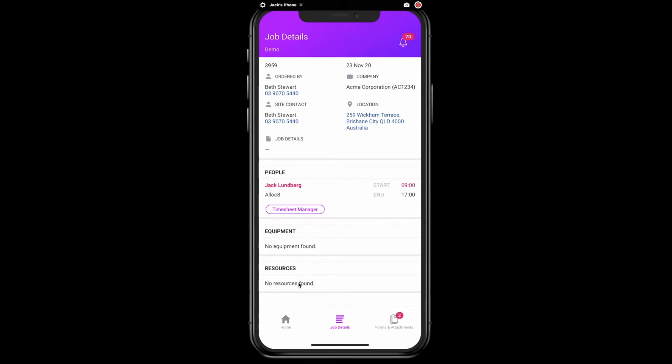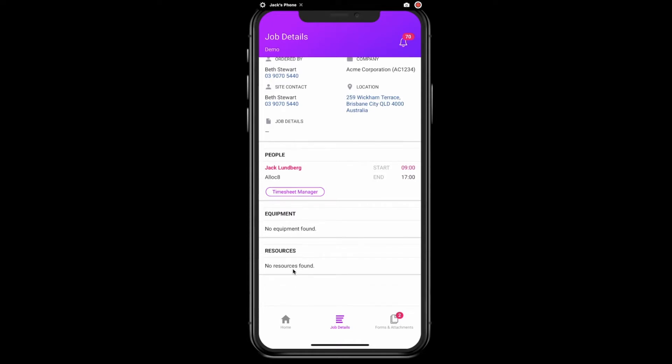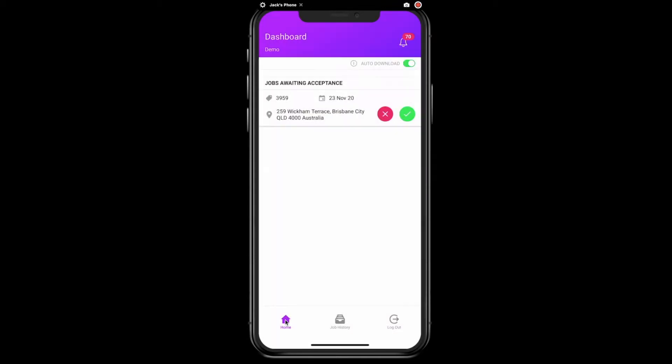Once you are satisfied that you are aware of all relevant details of the job, click back on the home icon and click accept.